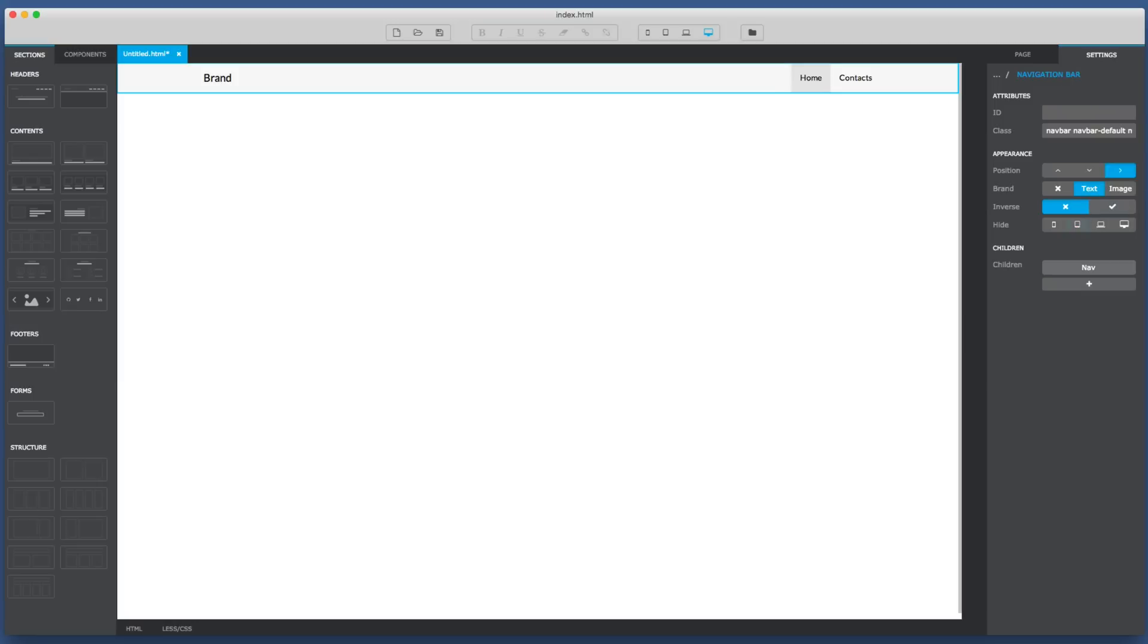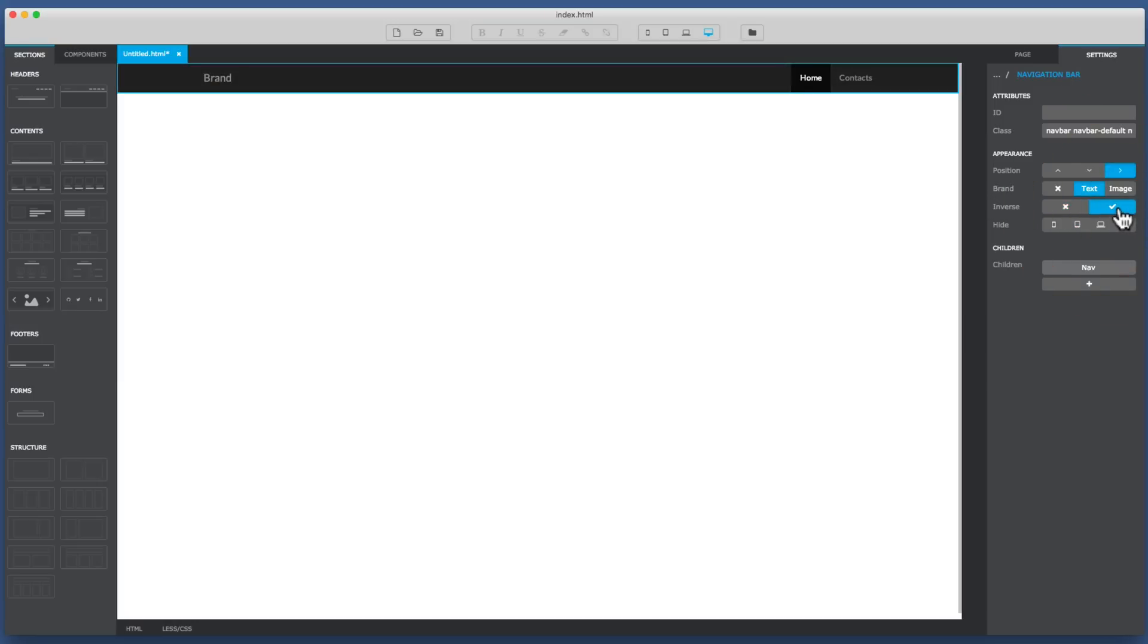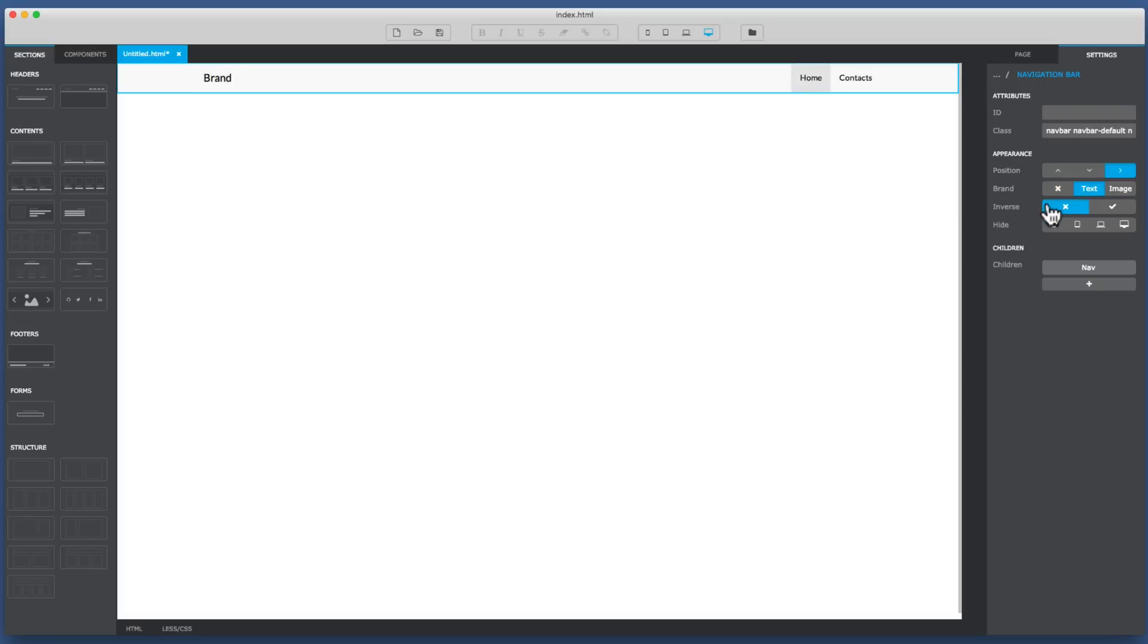Once I've done that you can see over in the settings it's got some customizable options where it's got inverse. If I click on the inverse it inverses it to black, or I just have it in a gray color. So they're the only two options you've got. There's no other options to change colors.